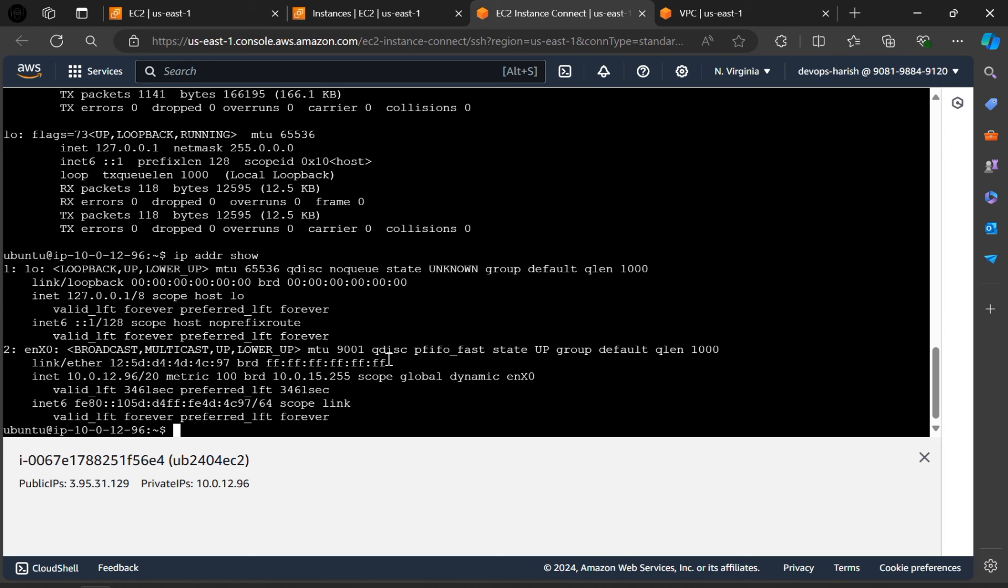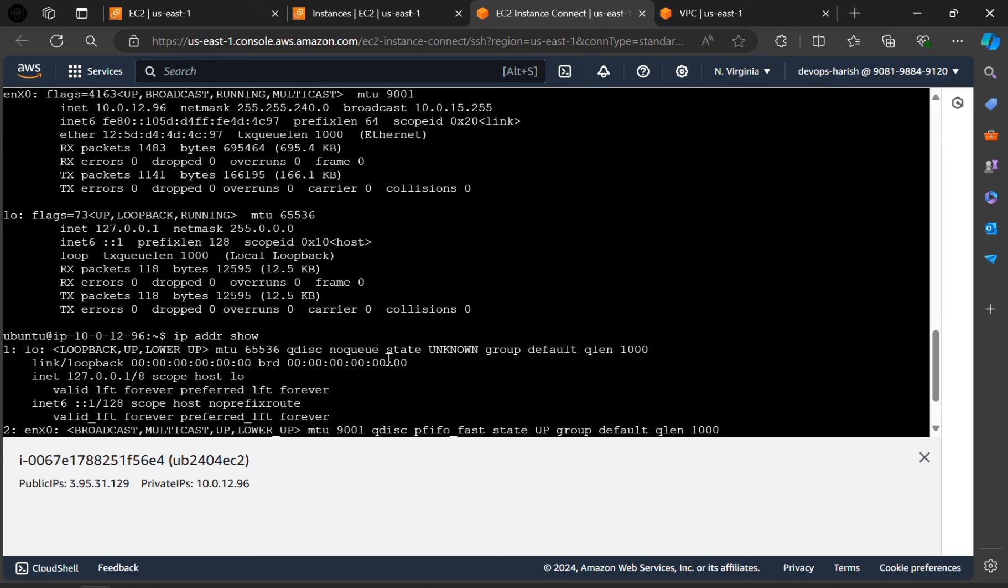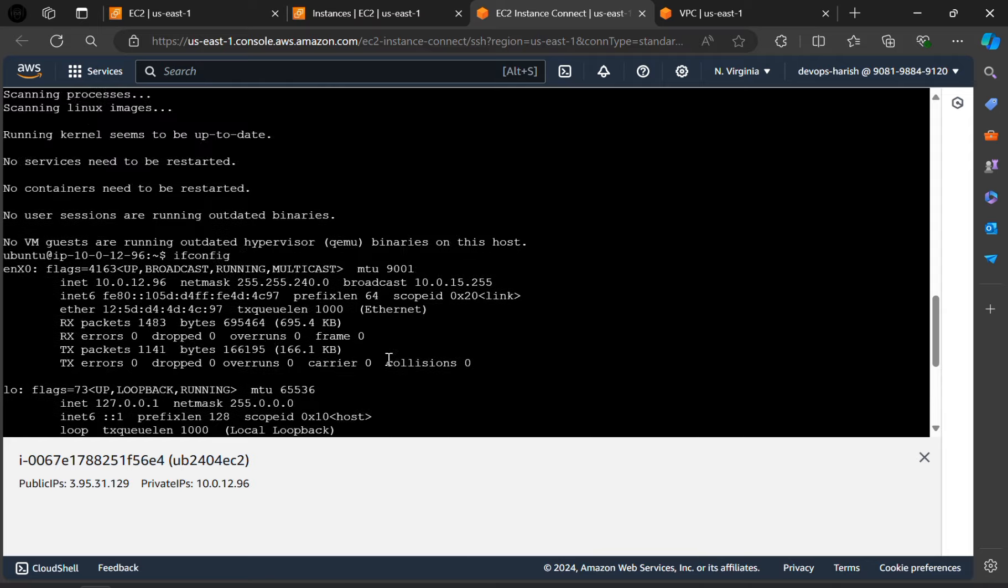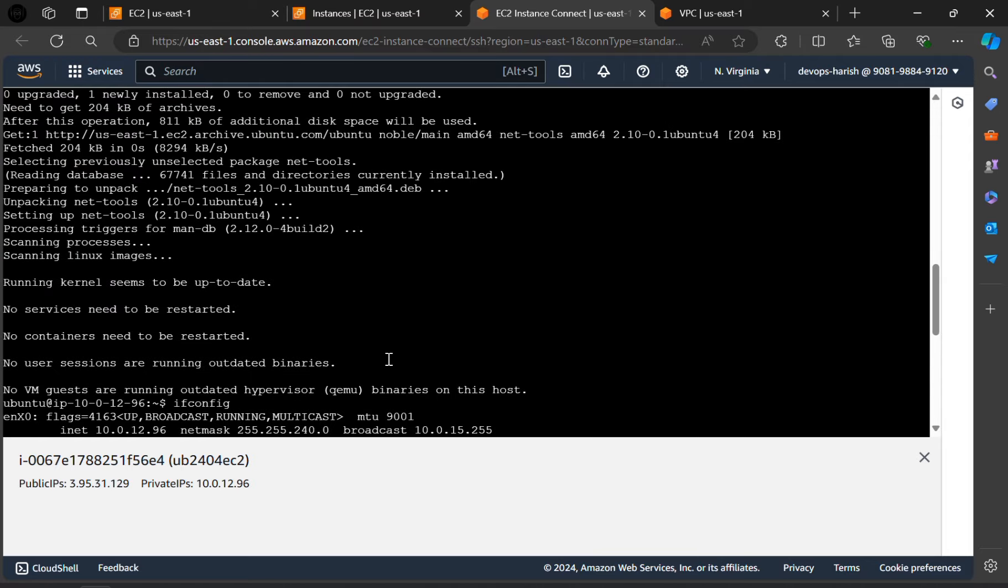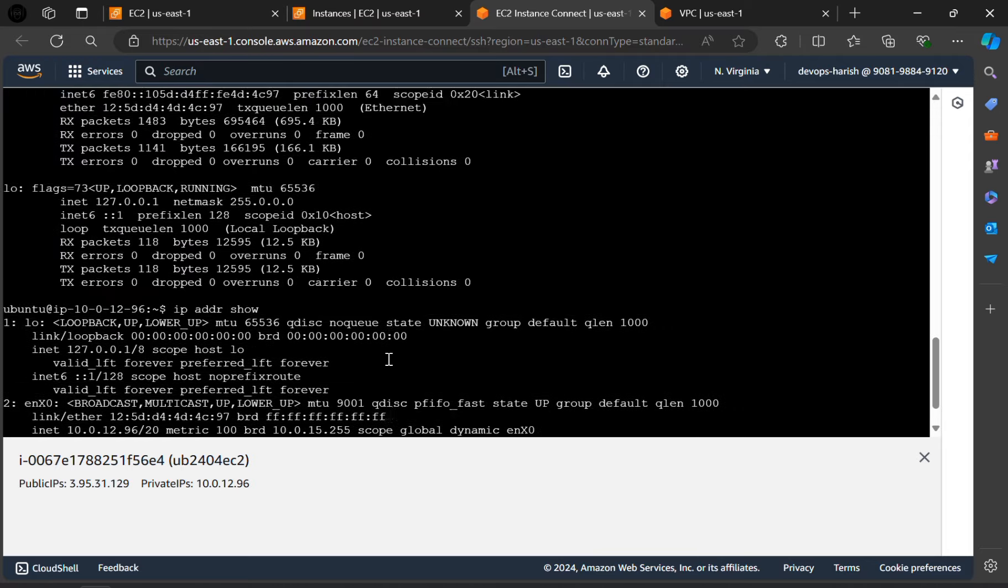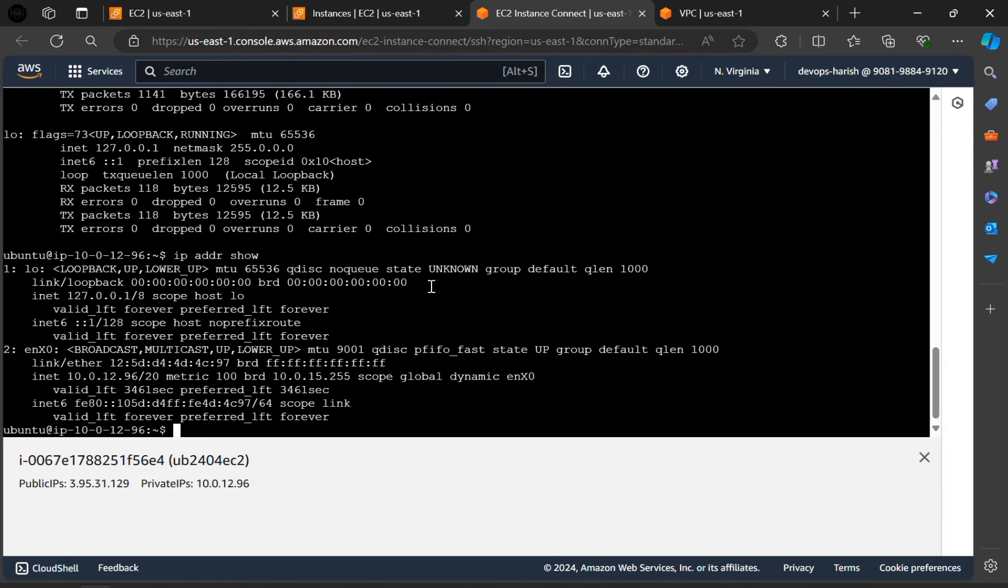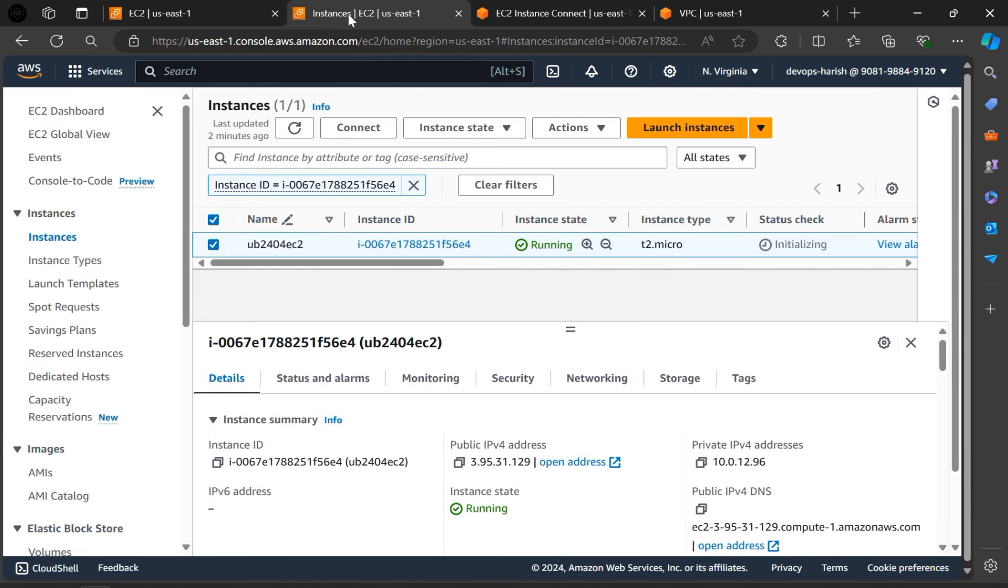So this is how to create an instance of Ubuntu in the AWS. If you want to terminate or delete an instance, go to the instances.